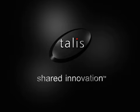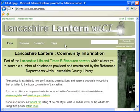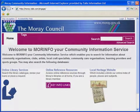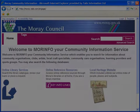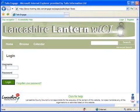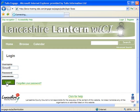I'll be doing this using Lancashire Lantern, which is Lancashire Library's Community Information database, but the tips covered in this demonstration can be used across any implementation of Talus Engage. So let's start by looking at the homepage of the Lancashire website. I'm going to start by logging into the system, as I'm not able to create records until I've done this.